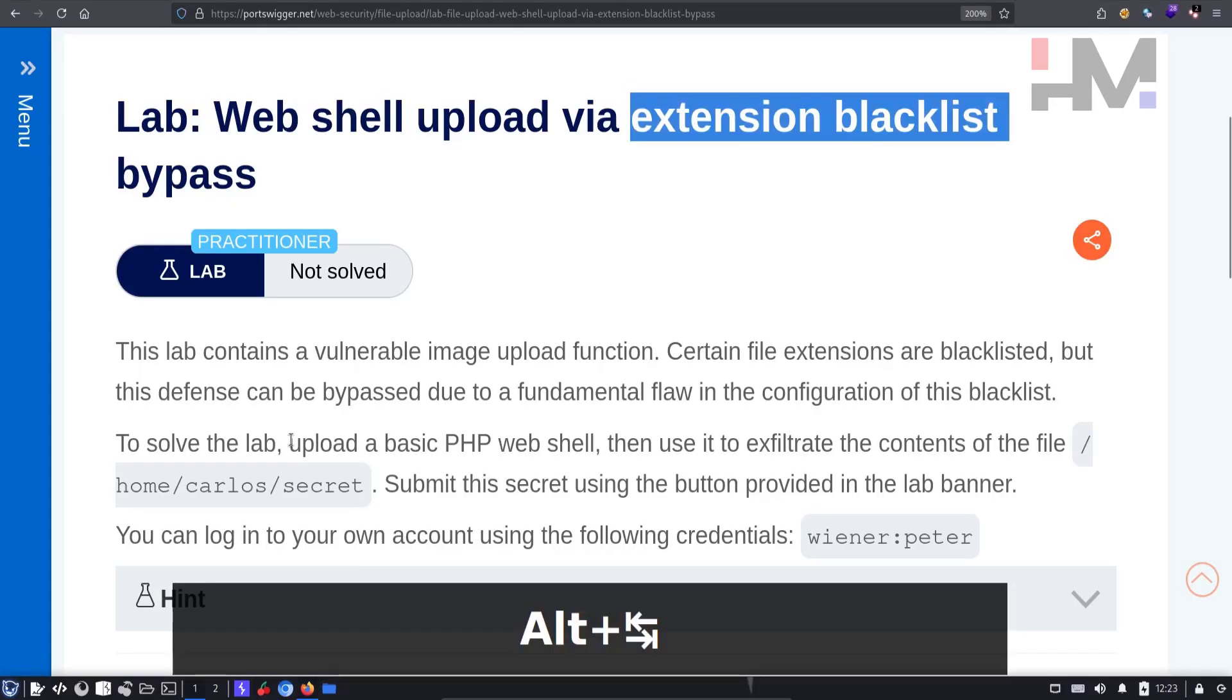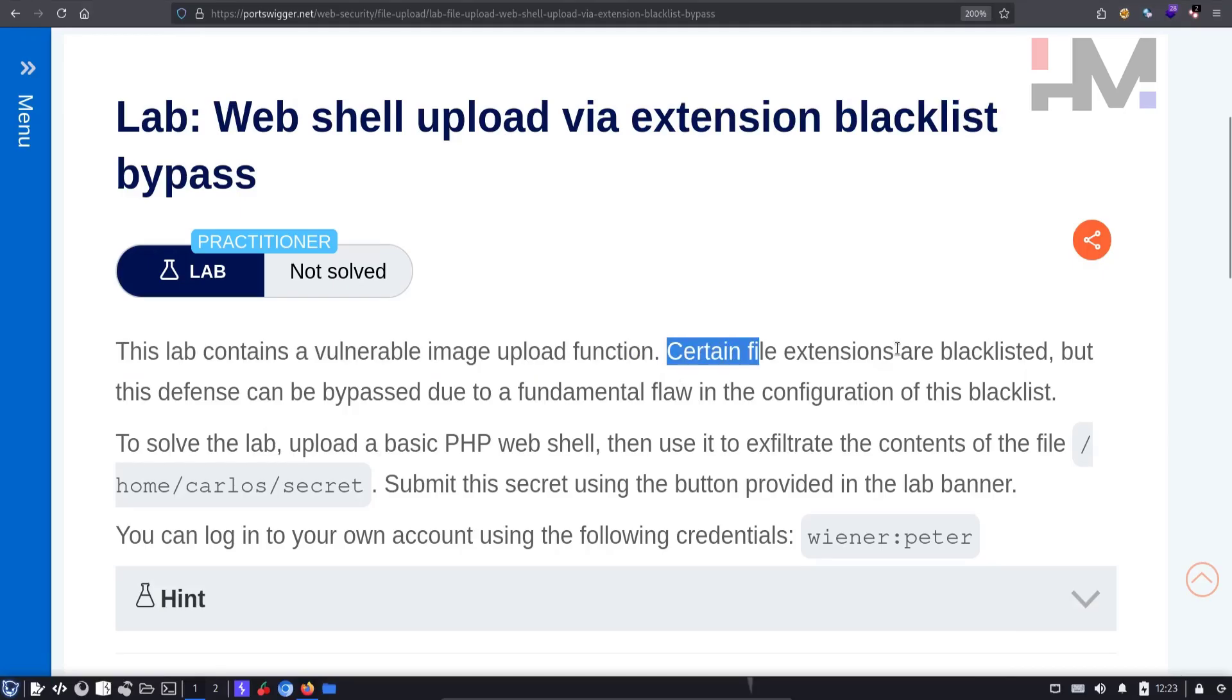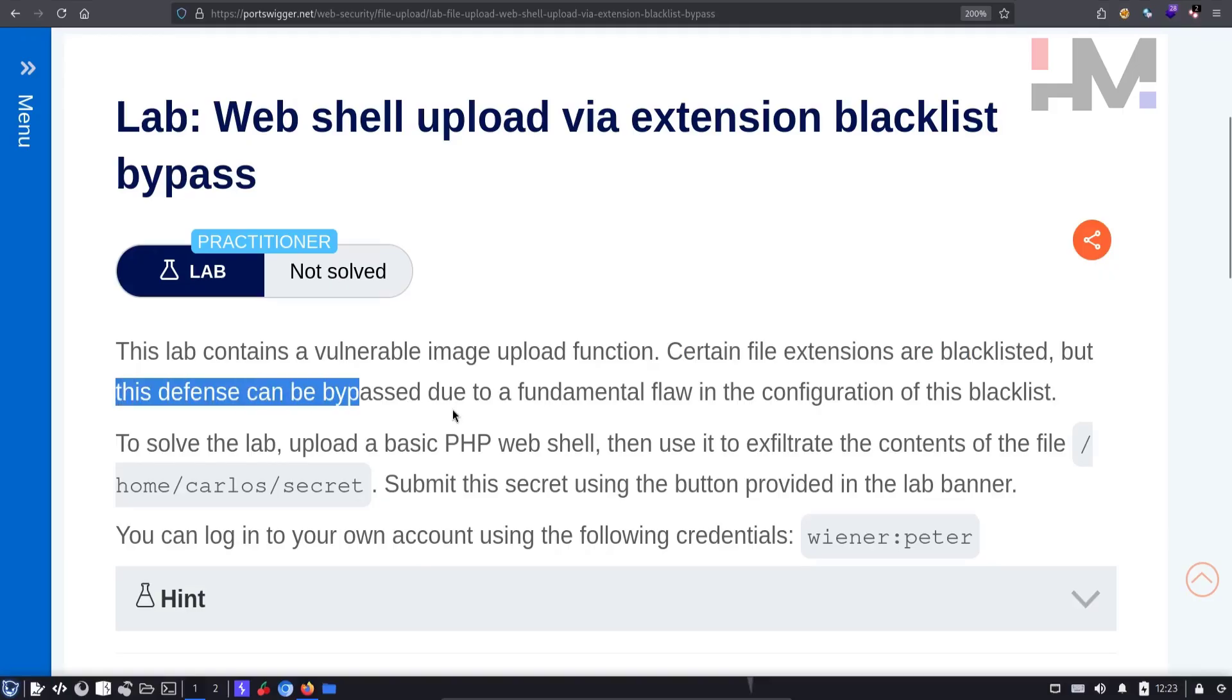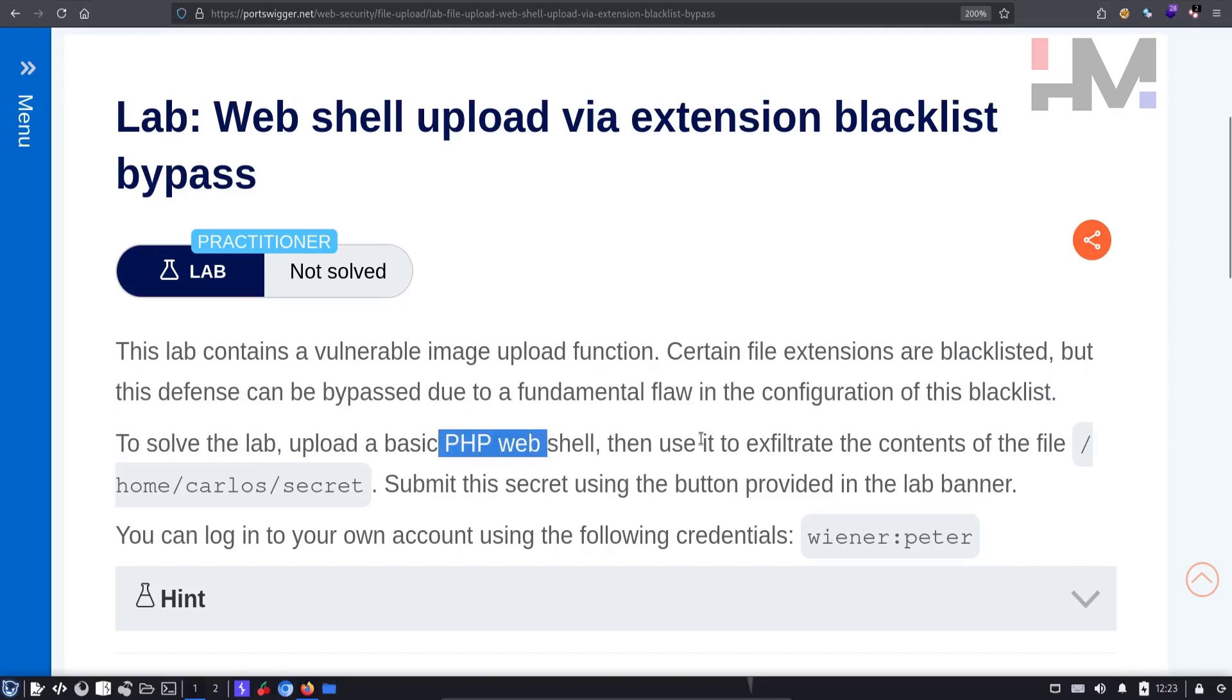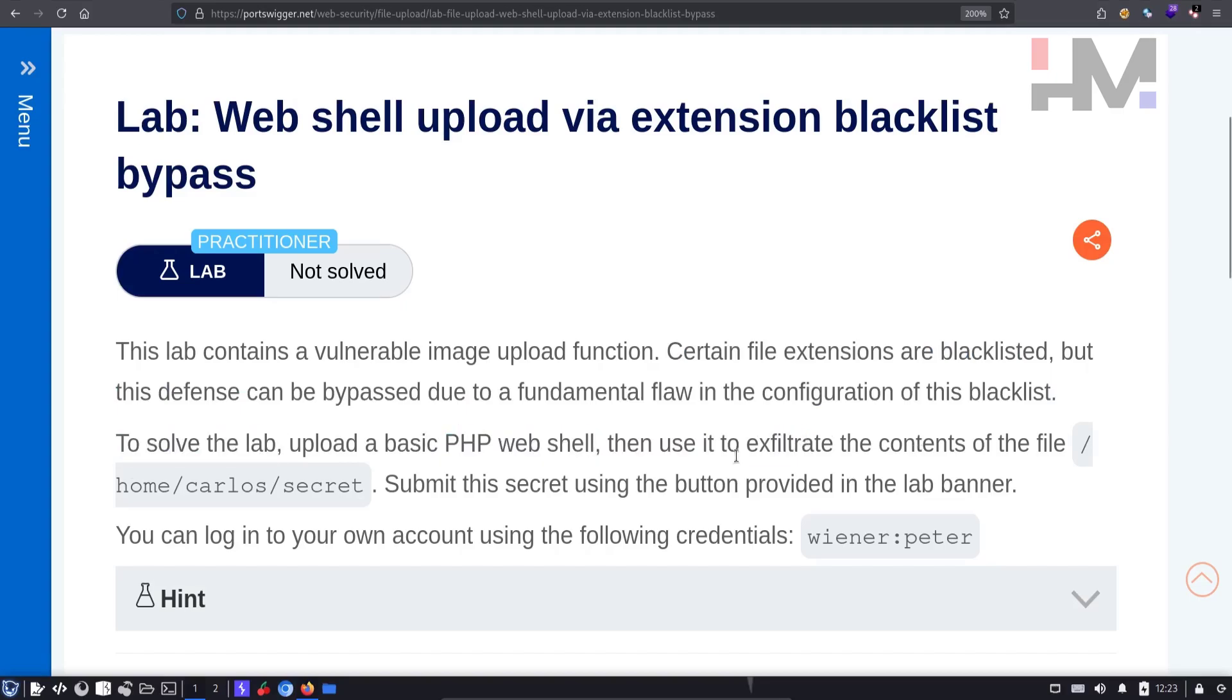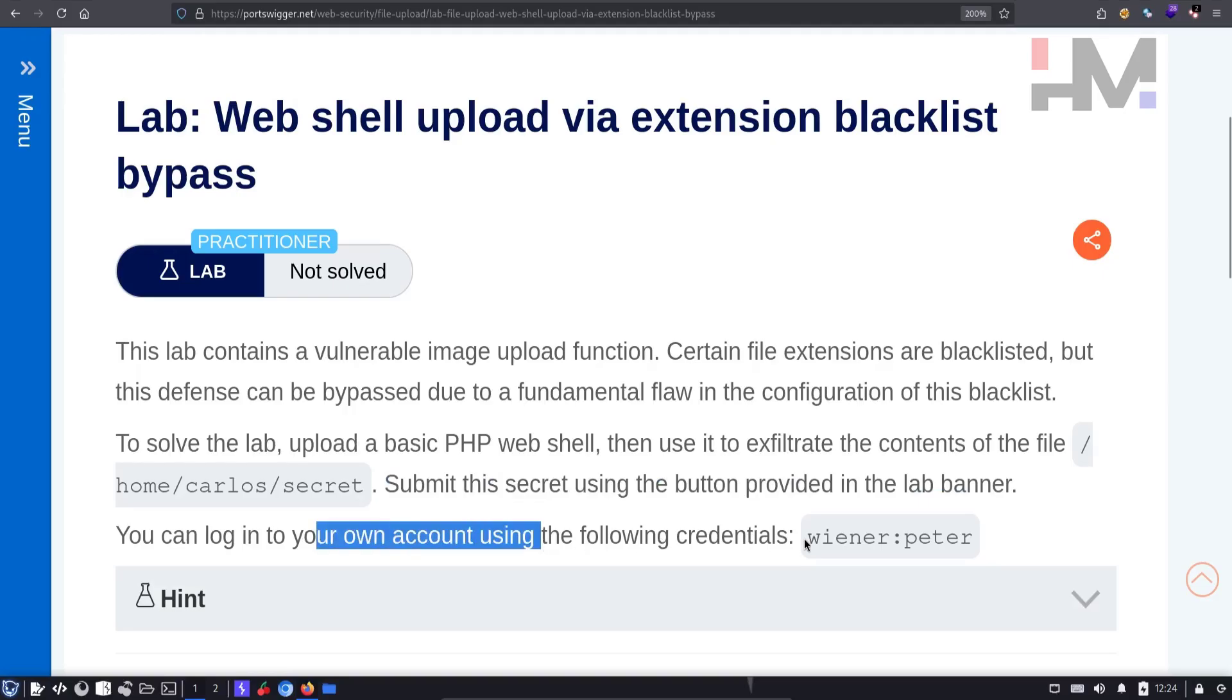First of all, let's see what the description says. This lab contains a vulnerable image upload function. Certain file extensions are blacklisted, but this defense can be bypassed due to a fundamental flaw in the configuration of the blacklist. To solve this lab, upload a basic PHP web shell, then exfiltrate the contents of the file secret. Submit this secret using the button provided in the lab banner. You can log into your own account using the following credentials.